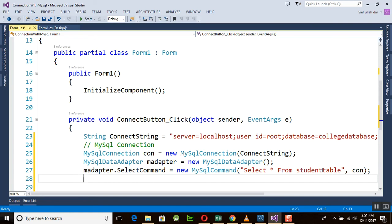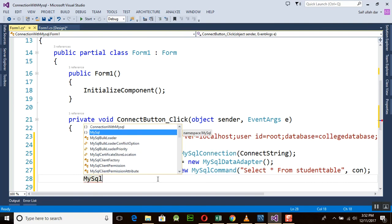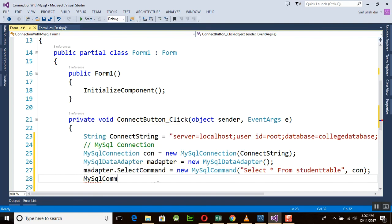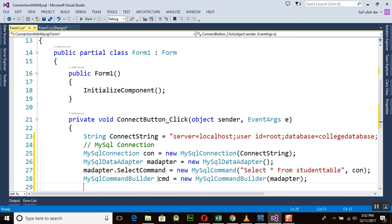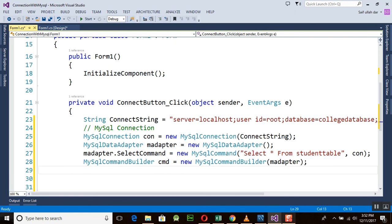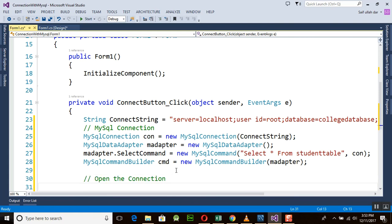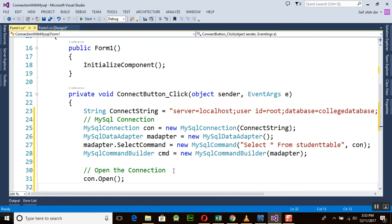Now we need to execute this query using MySqlCommandBuilder. I'm giving it the name `cmd`, equal to `new MySqlCommandBuilder`, and placing the `mAdapter` inside it. Now we are almost done. We need to open the connection with `con.Open()` — Open is the method of the MySqlConnection class. We are creating the object `con` here.